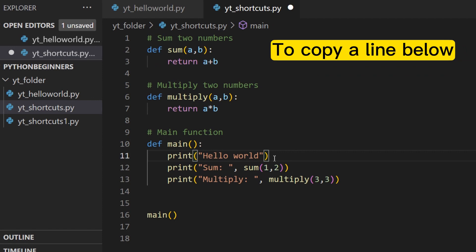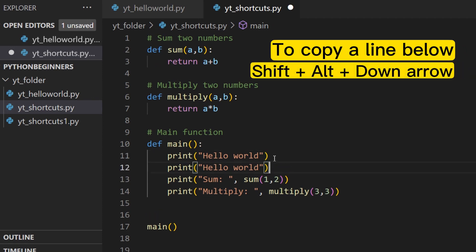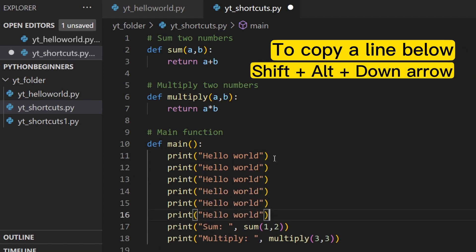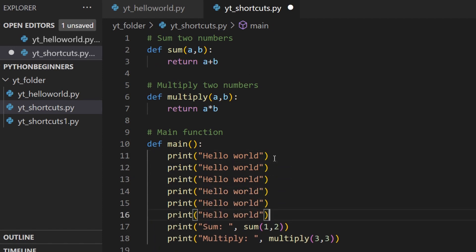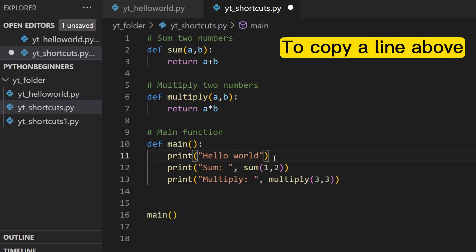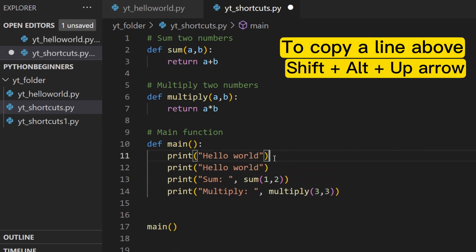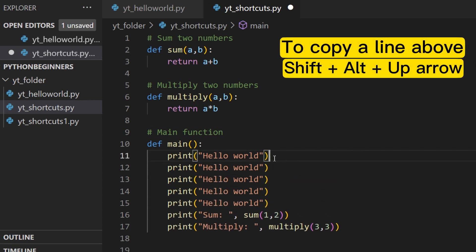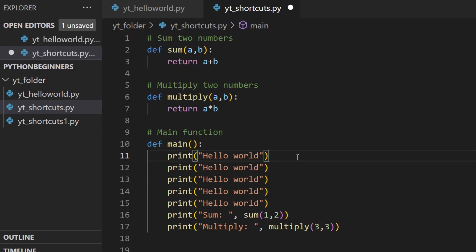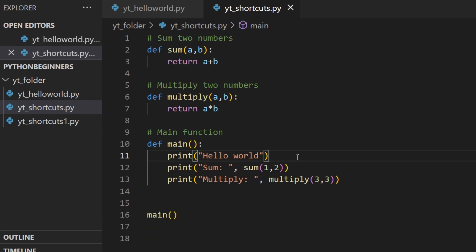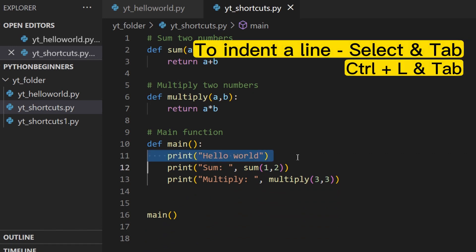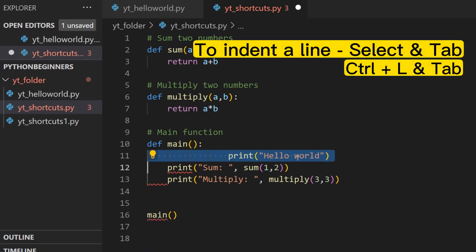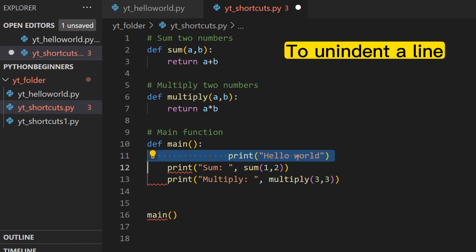To copy a line below, press Shift+Alt+Down Arrow. To copy a line above, press Shift+Alt+Up Arrow. To indent a line, select the line using Ctrl+L and press Tab to indent it. To unindent, press Shift+Tab.